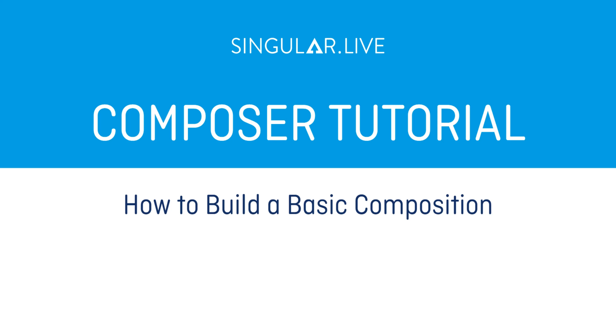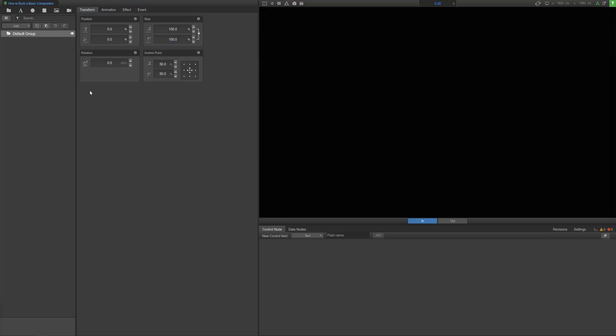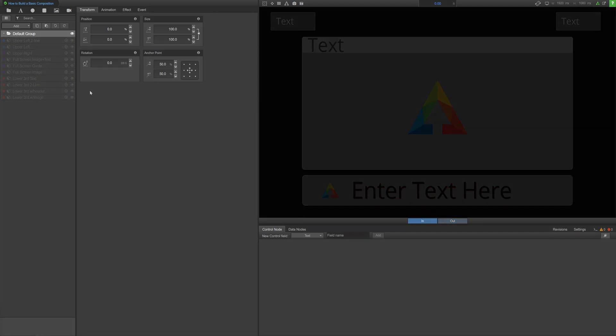Singular's Composer gives you the tools to create stunning overlays with impressive animations, powerful controls, and live data integration. But how do you get from a blank page to a full set of overlays? Here's a step-by-step guide to get you started making some basic overlays.